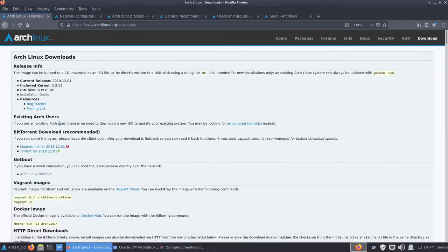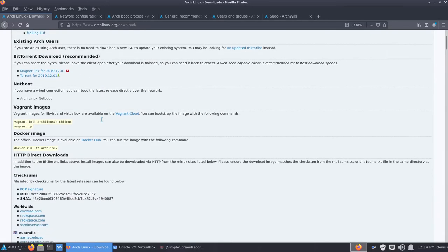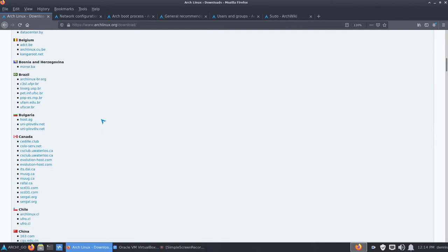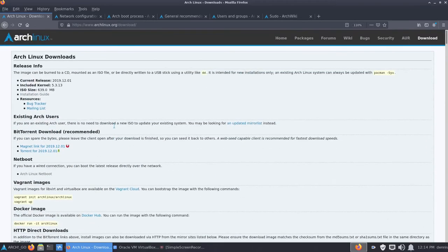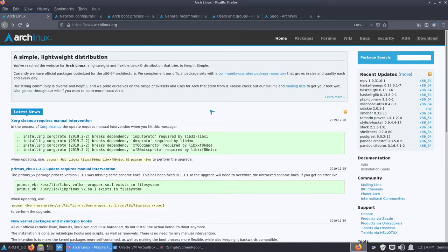If you look at the upper right and click on Download, it'll give you options and also tell you the last release date, which in this case is December 1st, 2019. Or you can scroll down and find your country of origin and pick mirrors closest to you. I usually do a torrent because if the download stops, my torrent loader will restart it. Once you get your download, put it on a flash drive, thumb drive, or optical disc, and know how to boot to it.